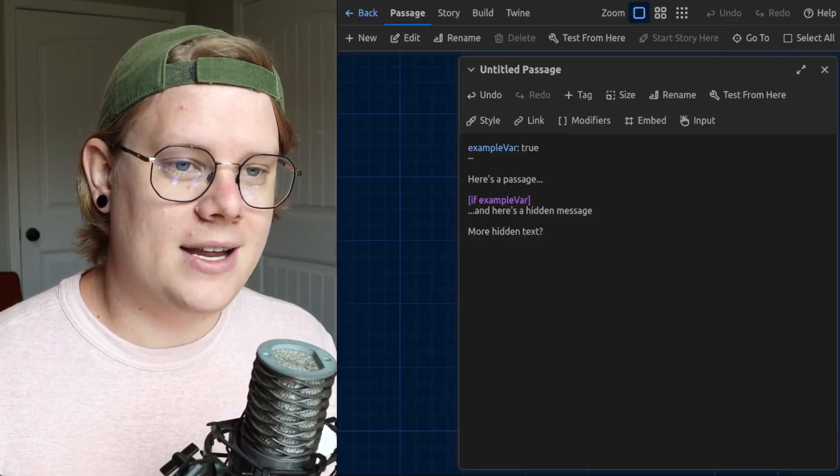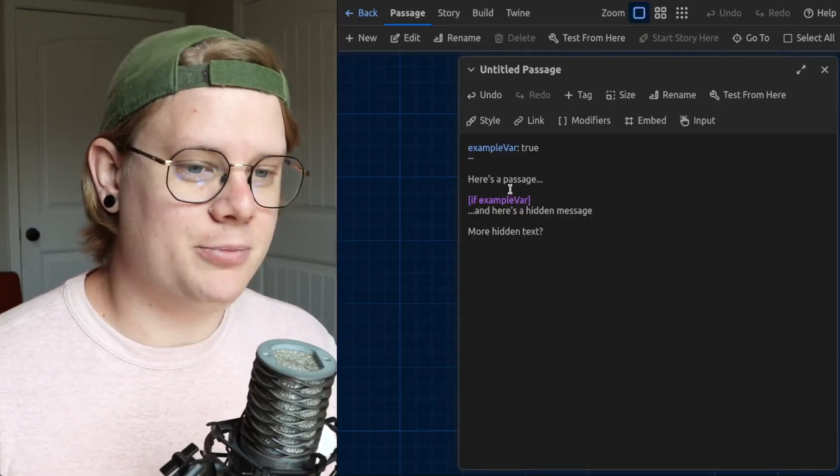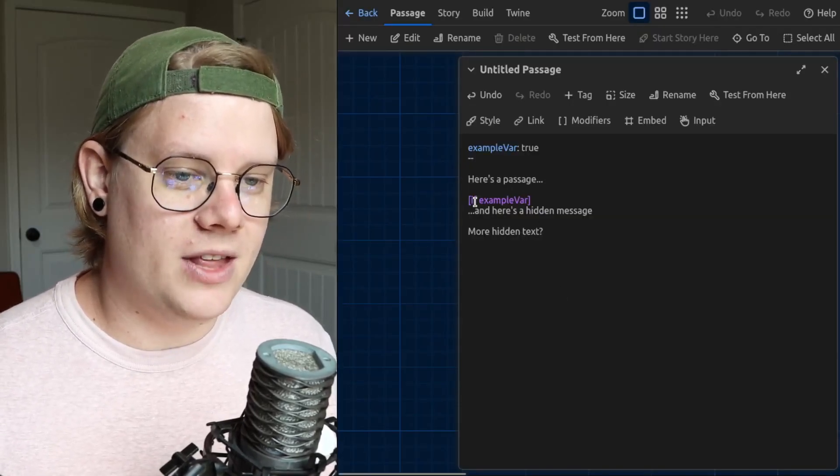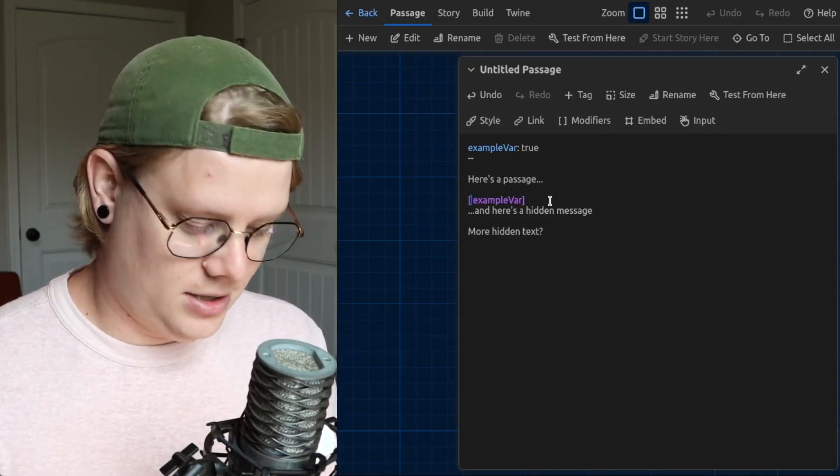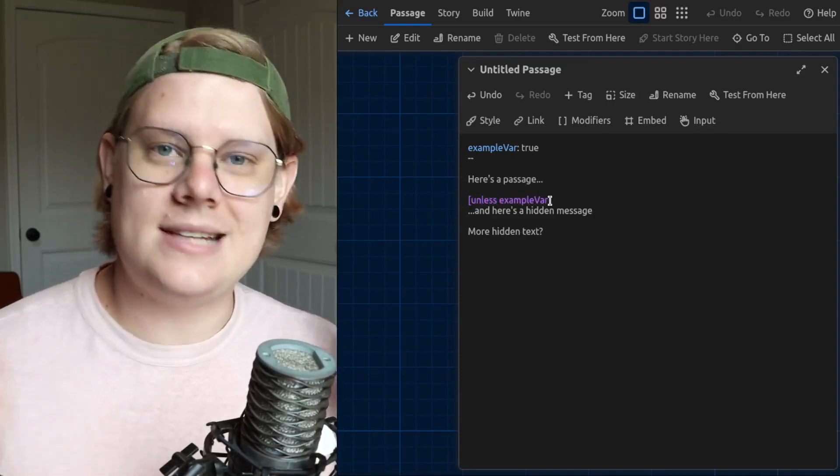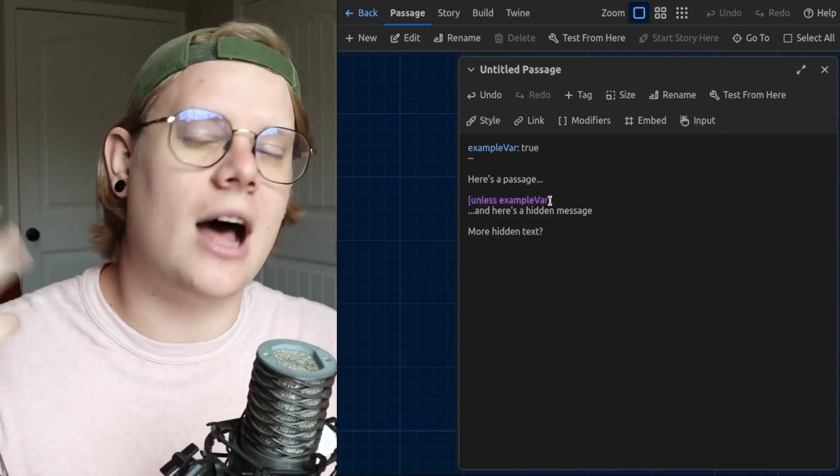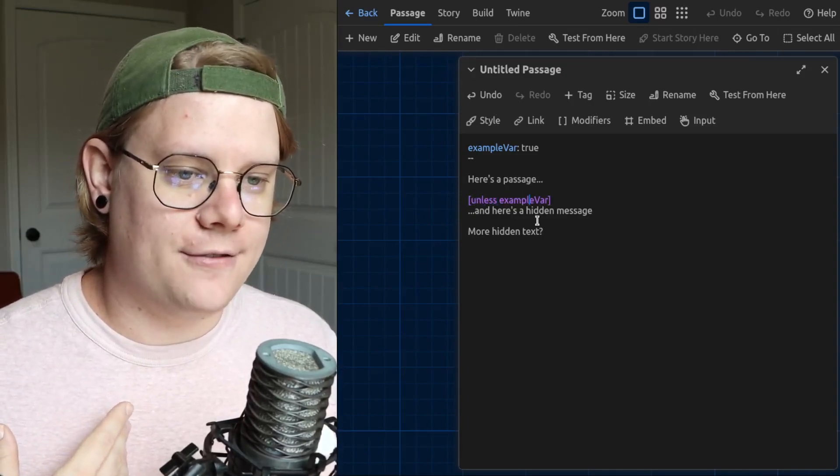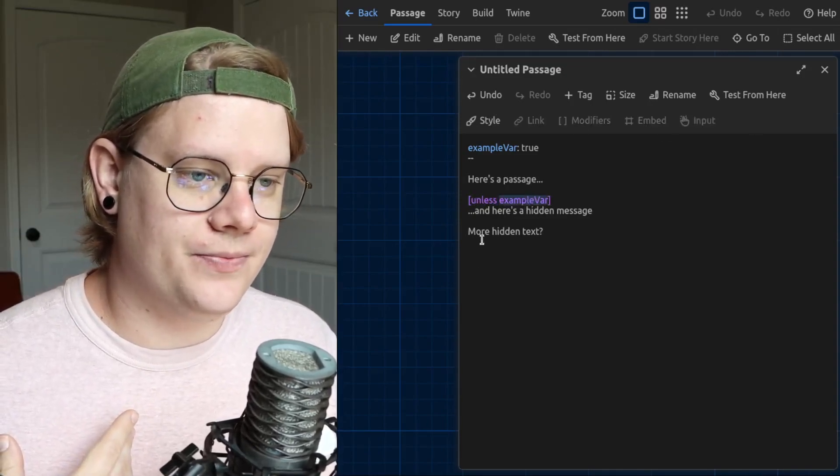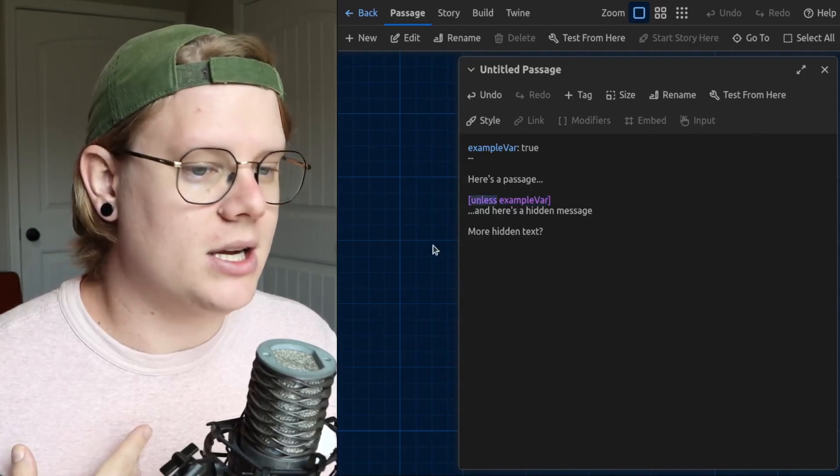So that is if block. The unless block works exactly the same way, except it's just the opposite. If example var is true, and you use the unless block, it'll hide the text.